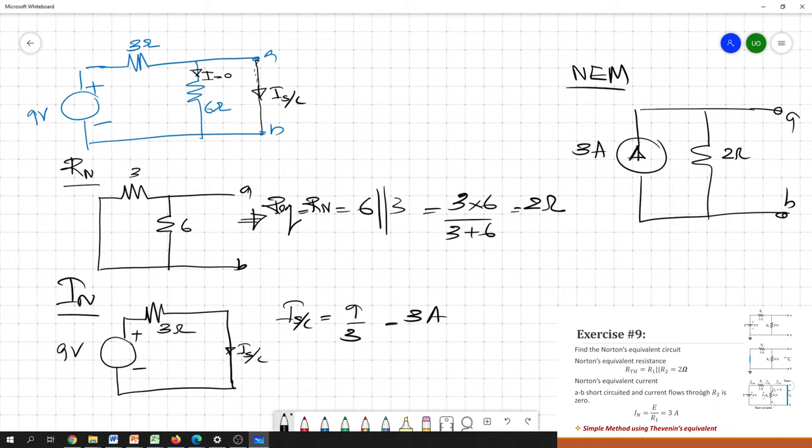I believe you now have a simple idea about the Thevenin equivalent model and the Norton equivalent model. You can identify where to apply the Norton equivalent and the Thevenin equivalent — it depends on the requirement and the situation. By looking at the requirement or situation, you can simply identify whether to follow Thevenin or Norton.